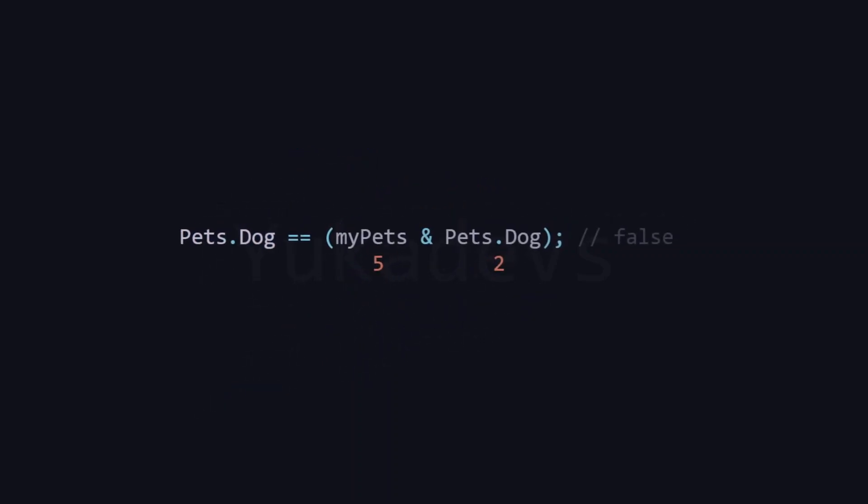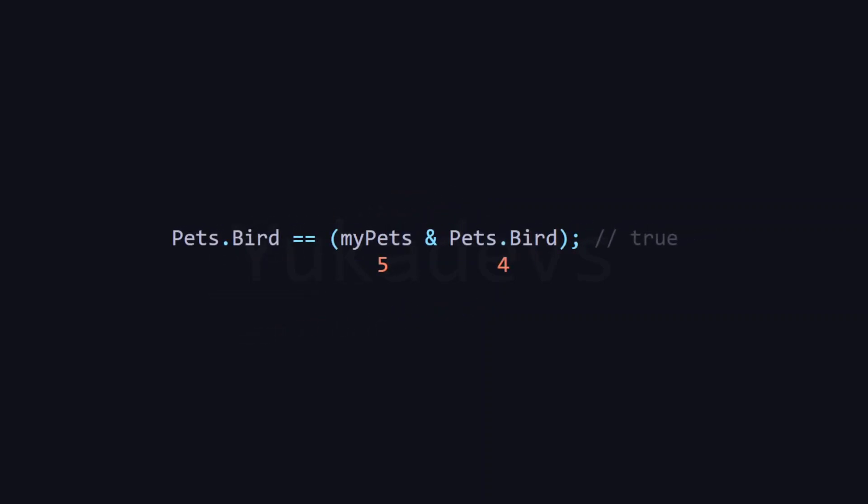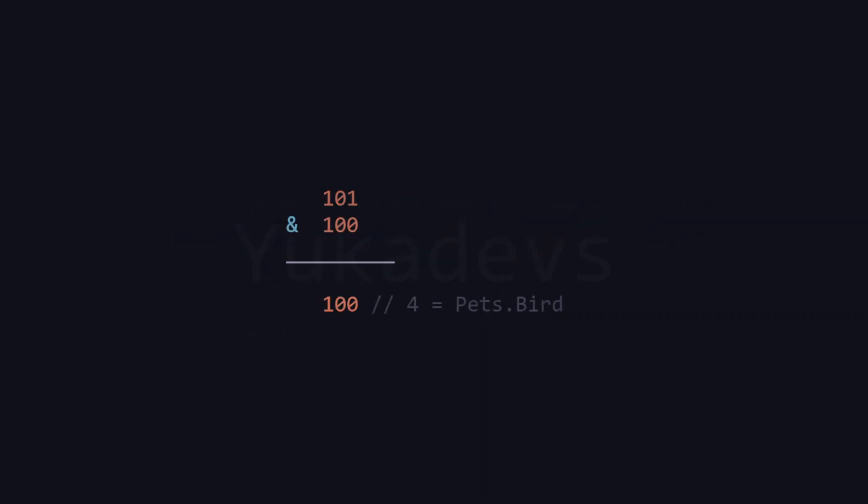So, how do we check if a specific enum element is present in the variable? We use the AND operator to check for the presence of an enum element like this. Here, if the expression myPets and Dog equals Dog, it means that the myPets variable contains the Dog value. If it doesn't equal, it means the value is not present.